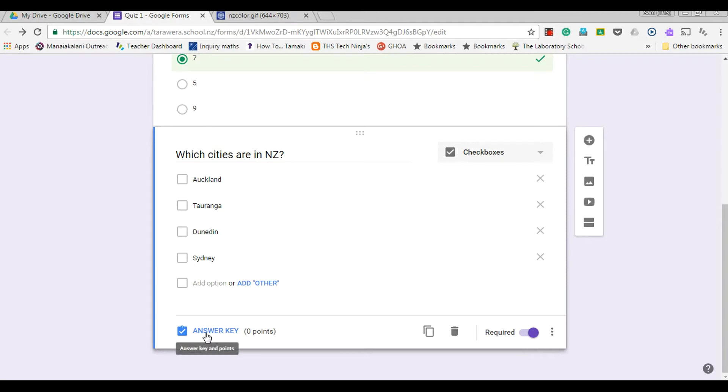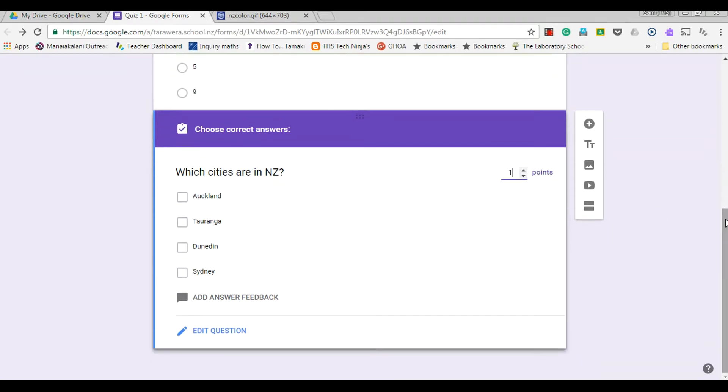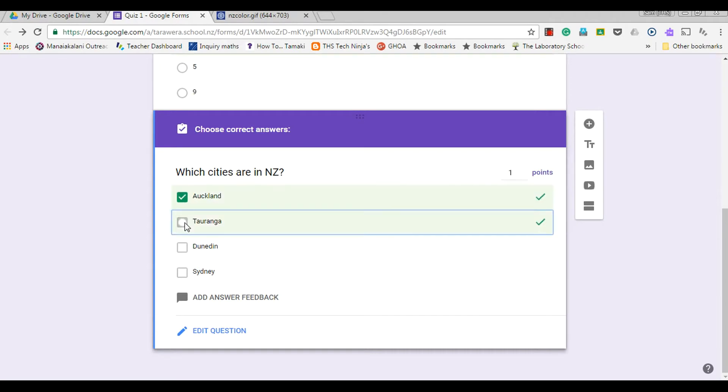So now I'm going to go to my answer key again because it's a quiz and make it worth one point. Now I've got to select the cities that are in New Zealand and make sure that I choose it right, as the quiz will mark against this.